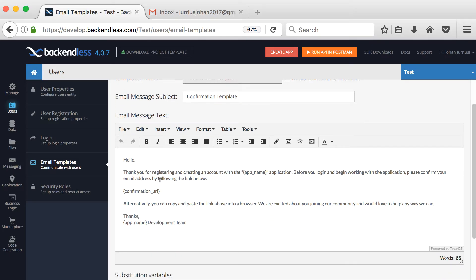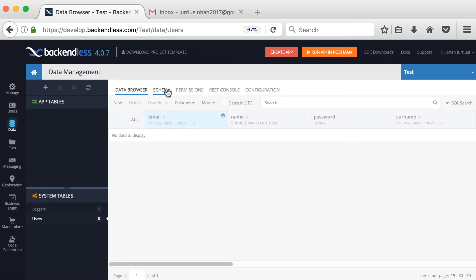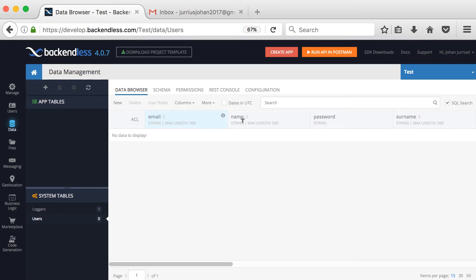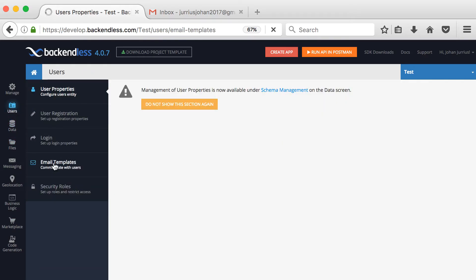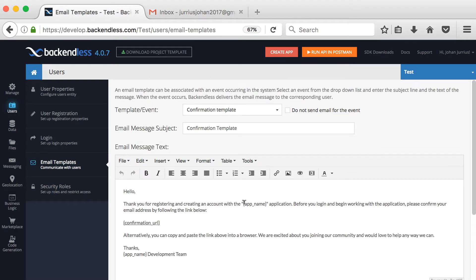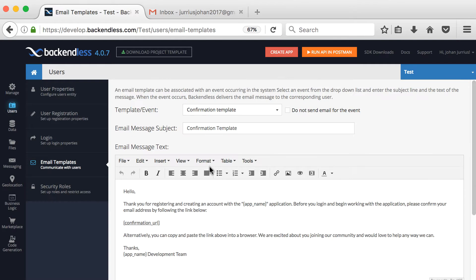You can type your own information into the template — this is just recommended usage. There are substitution variables at the bottom, such as the identity name. If you go to the data schema, the identity name is the name saved there. The identity value will normally be your email address. You can use these variables — for example, showing the app name in the email sign-off.